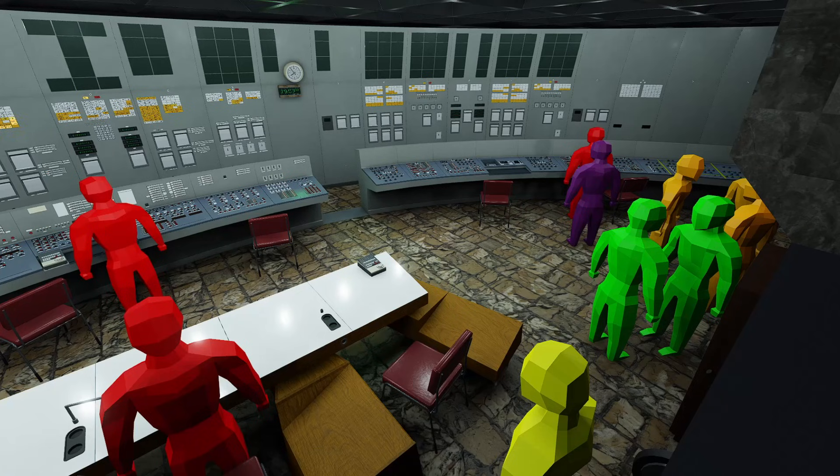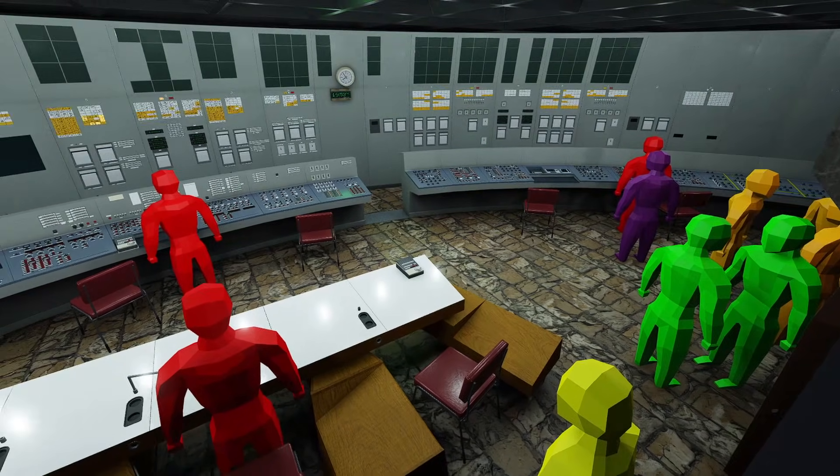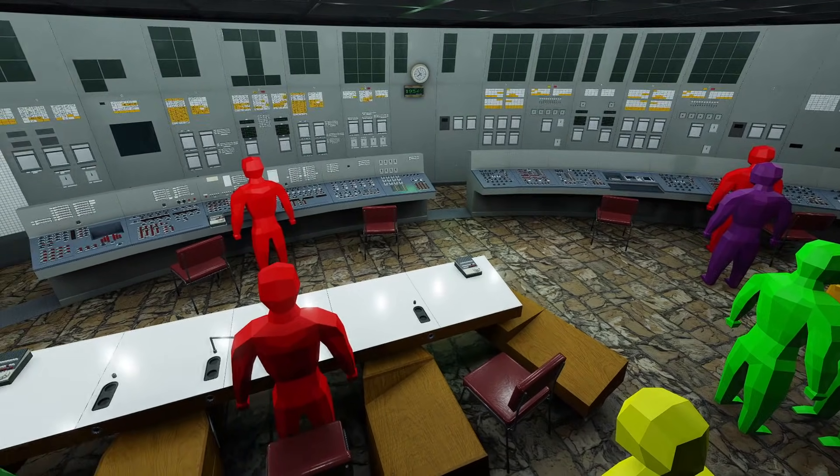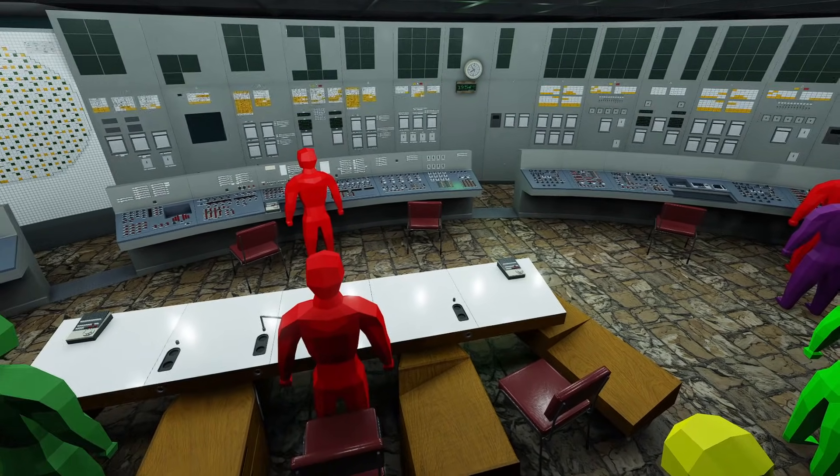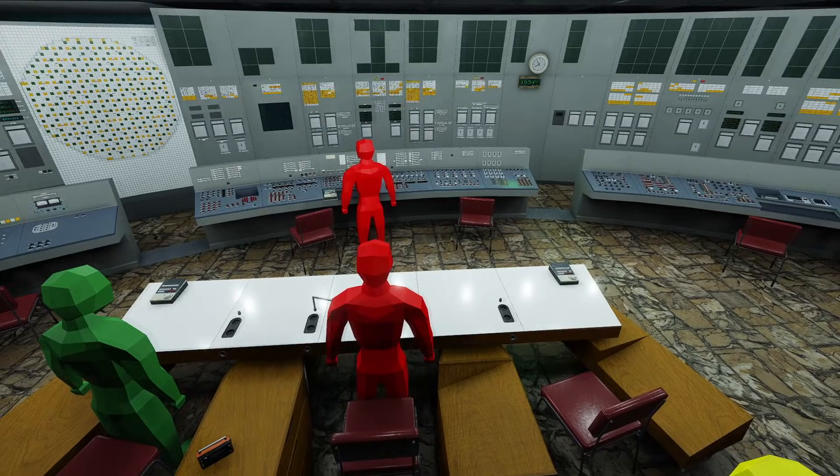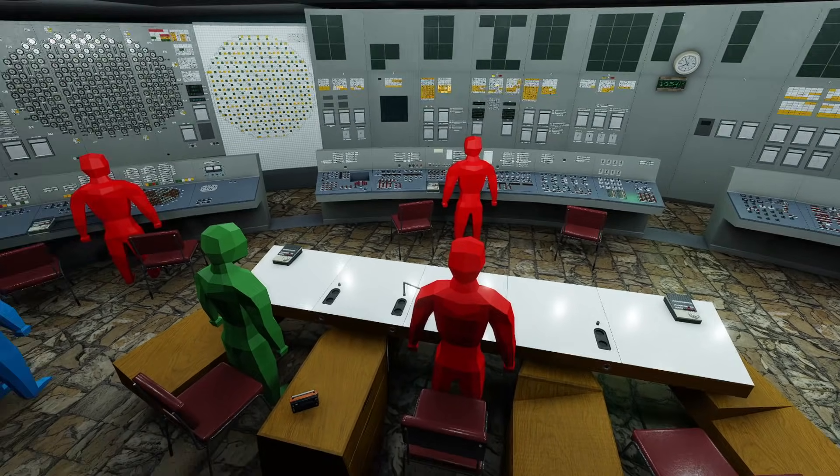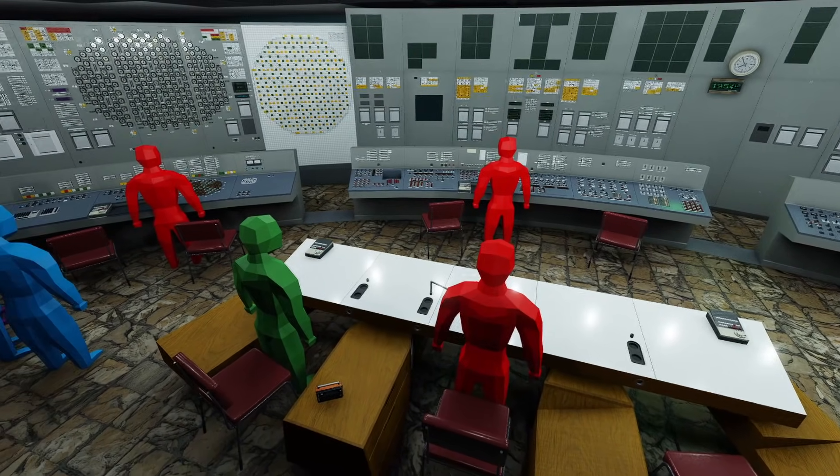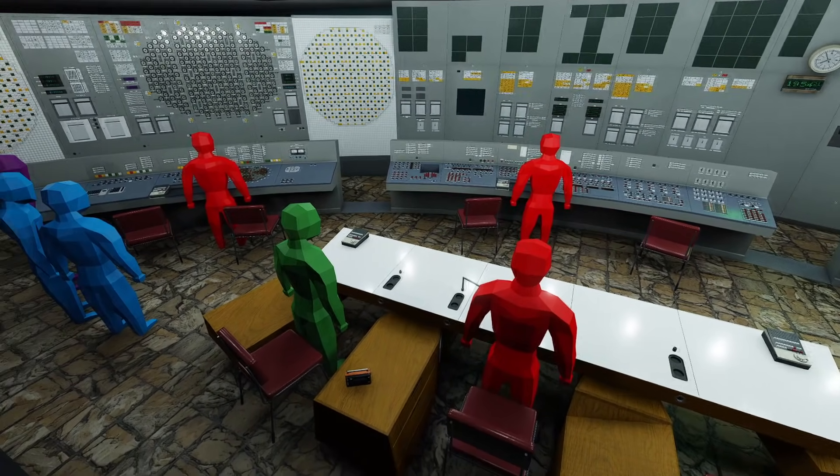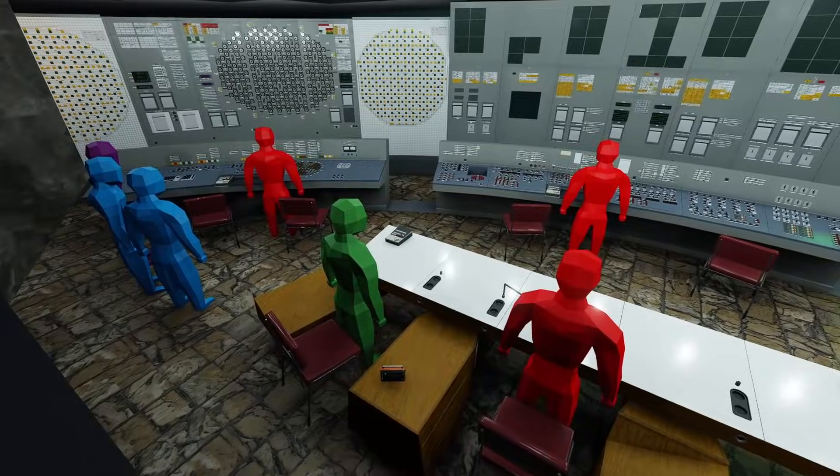The decisions they make, unbeknownst to them, will determine the fate of the reactor. Now, let's break down the first hour of the night shift.